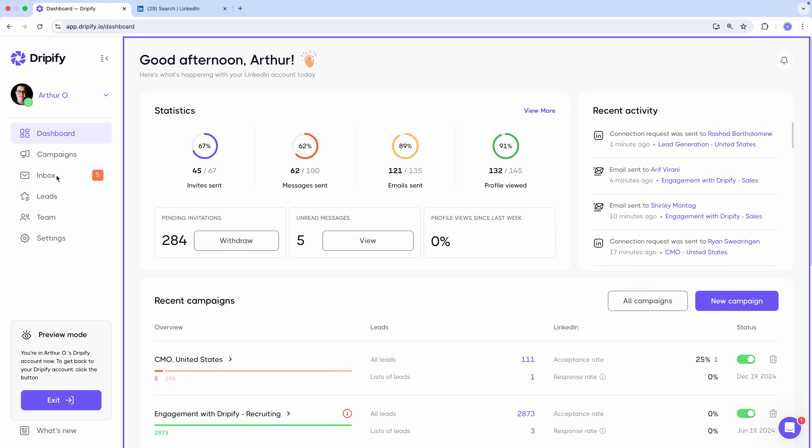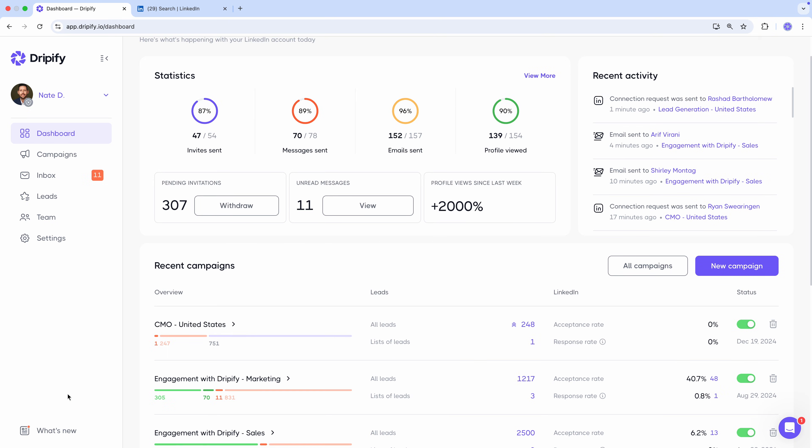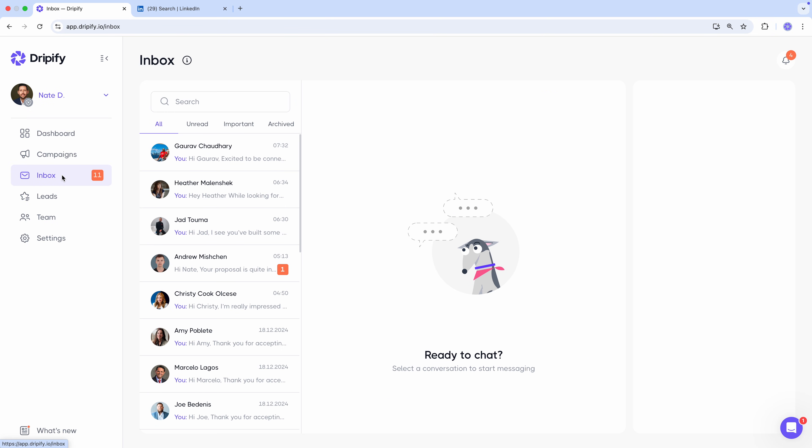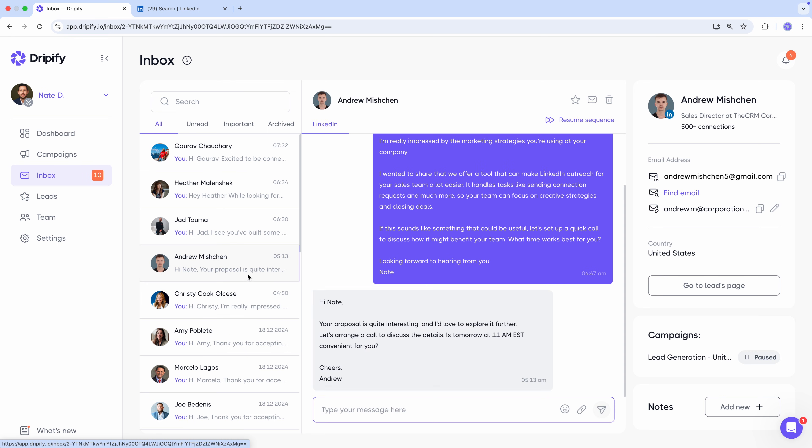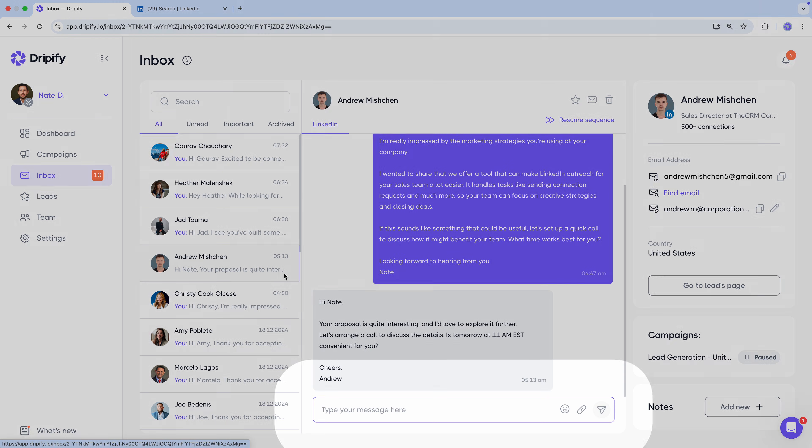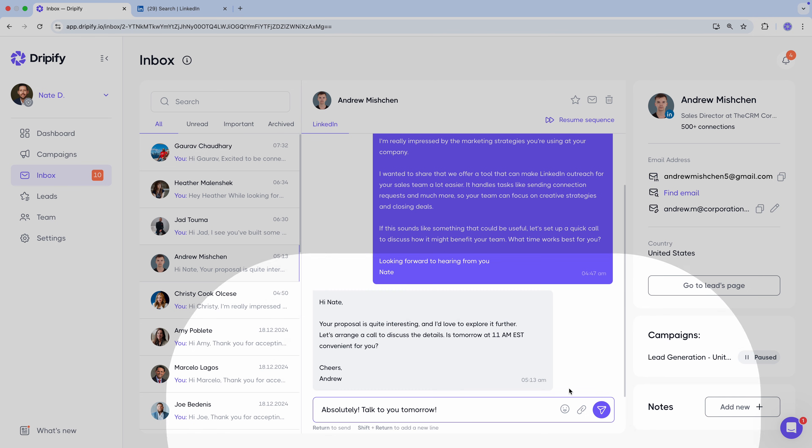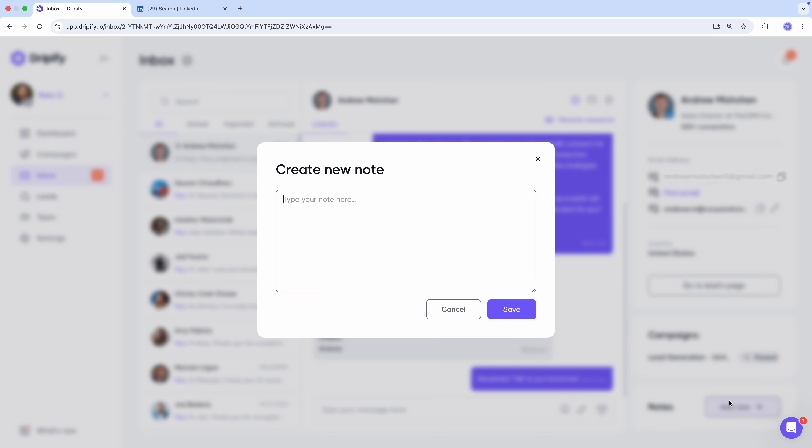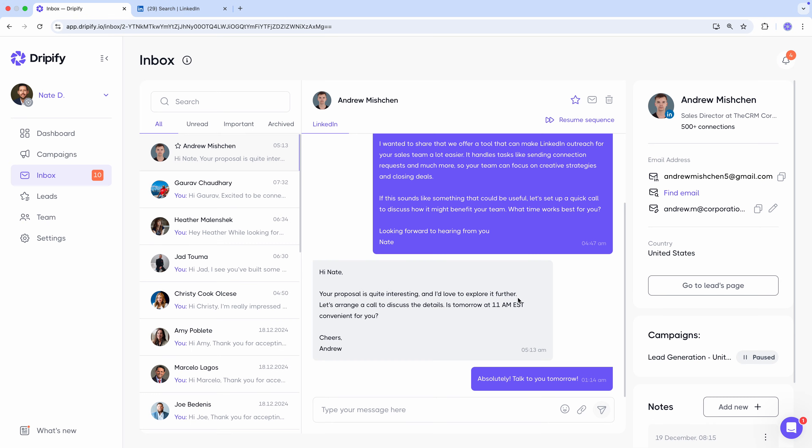Sounds awesome, right? All right, let's head back to our own Dripify account now, and check the inbox. All your conversations with leads show up here. Here you can quickly respond to unread messages, star important ones, add notes, and archive unwanted conversations.